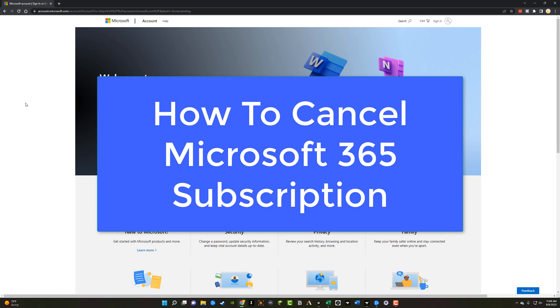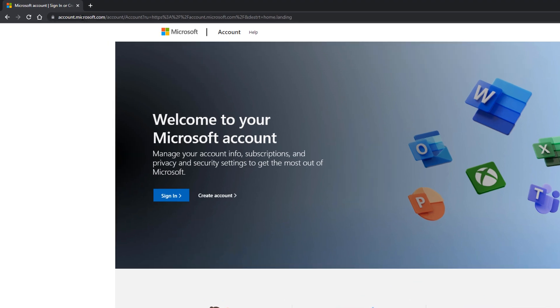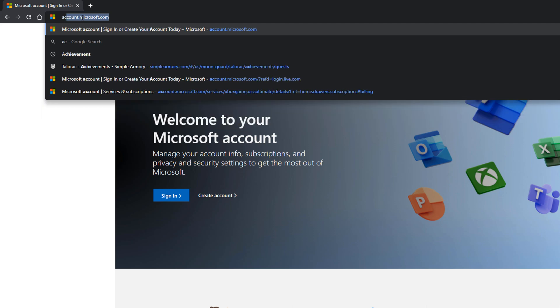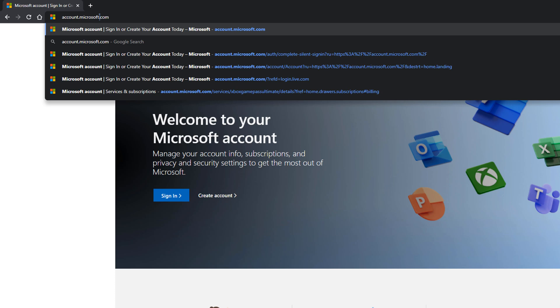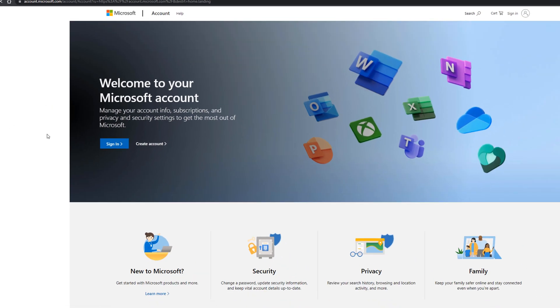So what you want to do is open up a new browser tab. You can do this on both mobile or desktop, it doesn't matter. And go to account.microsoft.com as you see right here, and then just go ahead and go to that URL.